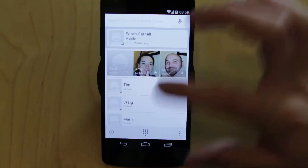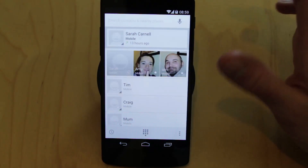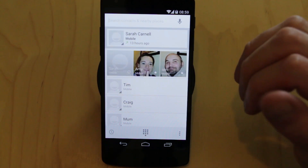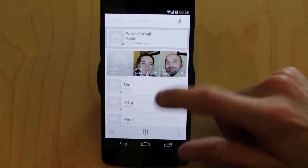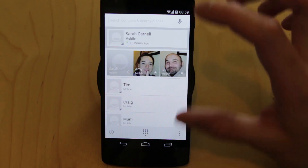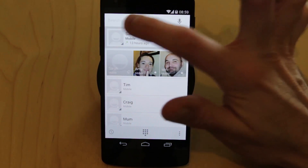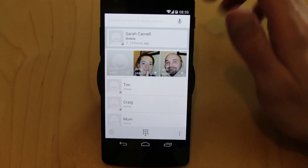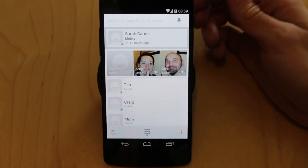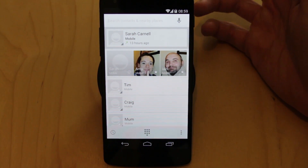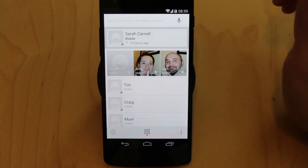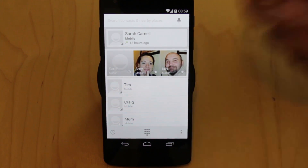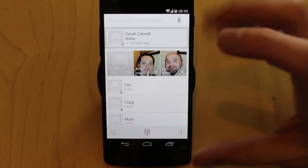The phone dialer has completely changed. They've gutted it and now it uses more of the card metaphor. The whole idea is to give you an easy way to search through all of your contacts and also nearby places as well. So if you want to find a local restaurant or local business you can do a voice search or type in your search command. That's all hooked up into Google's Now system.